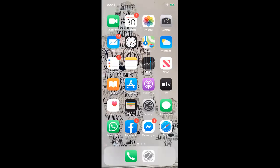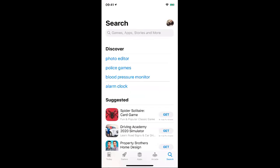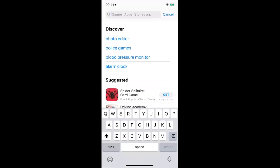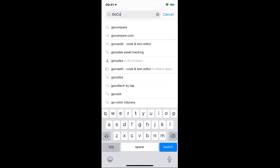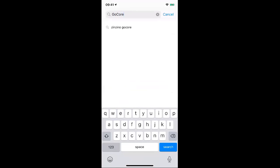First of all, you'll see on my screen — you're looking at my smartphone. I have an iPhone. So I'm going to go to the App Store and look for the first app I want to download: GoCore. Now, I have been using GoCore but I've uninstalled it, and I'm going to walk you through the process as though you're brand new yourself.